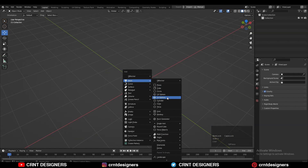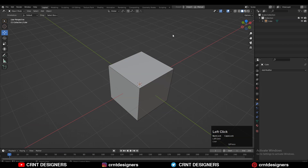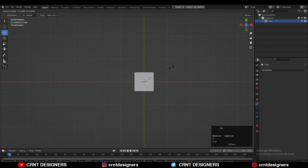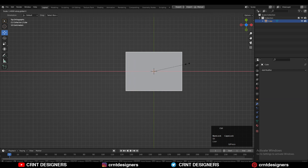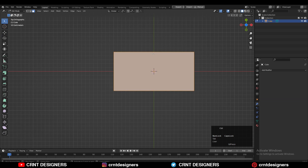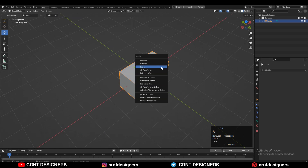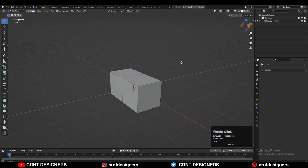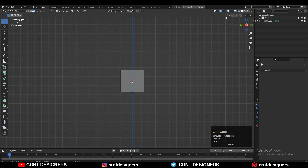Shift+A to add the cube. After that you need to scale it down, then scale this cube along the X-axis. Then add the center loop cut and then apply the scale on the model. Now just need to select the faces, so just turn on X-ray mode.